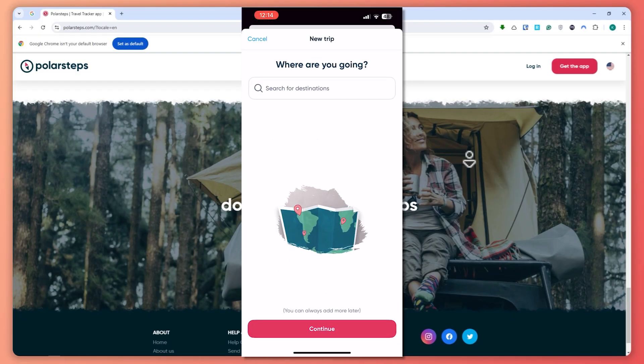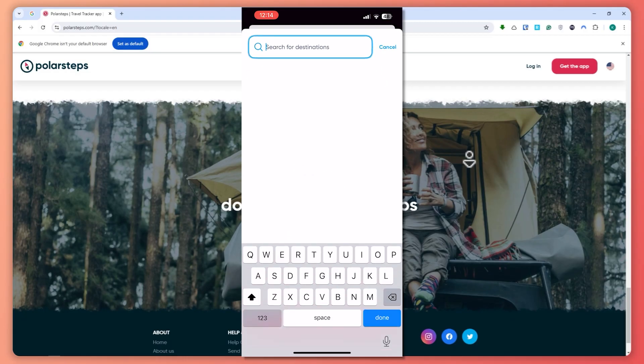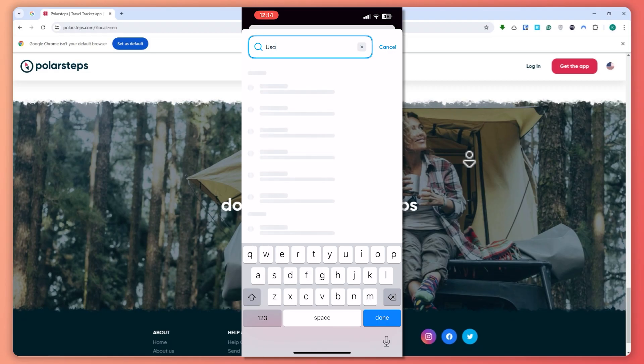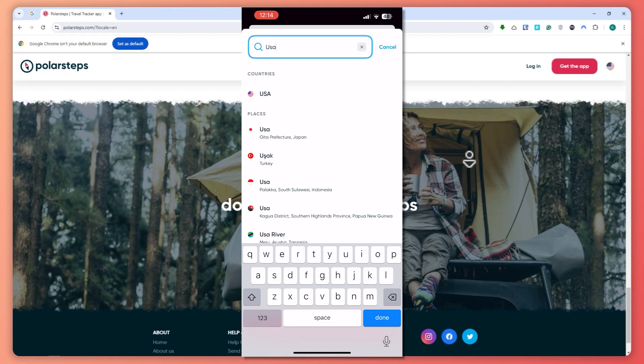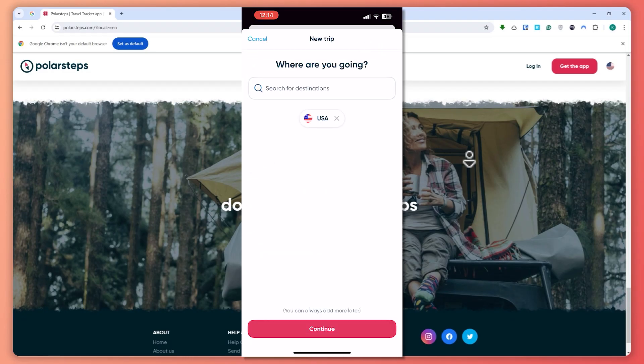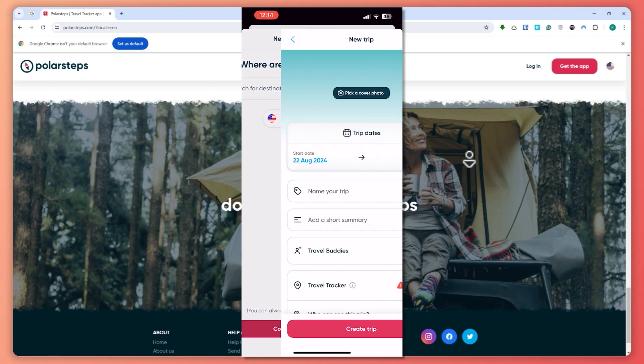From here, you set the destination. In my case, let's say I want to go to USA just as an example. Tap on the country right there and tap on Continue.